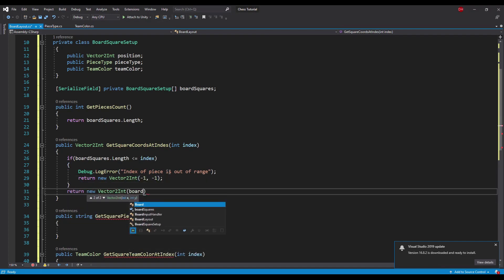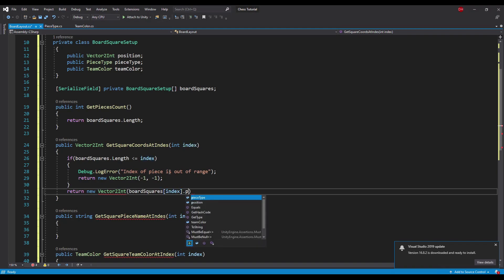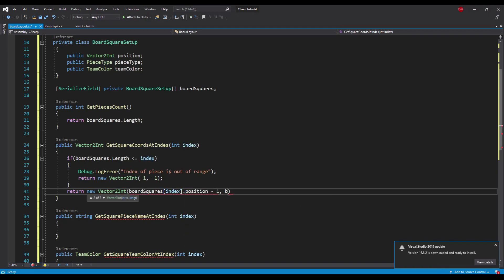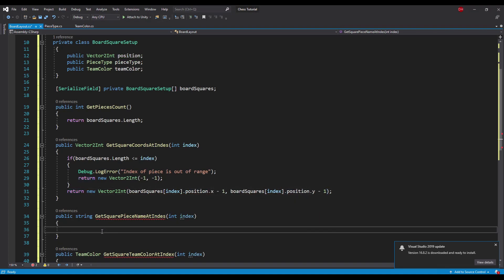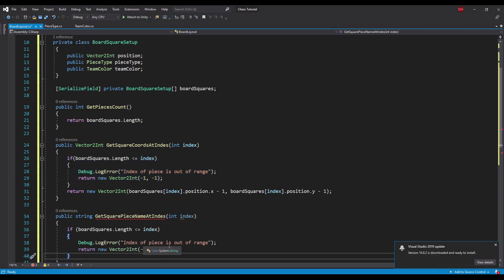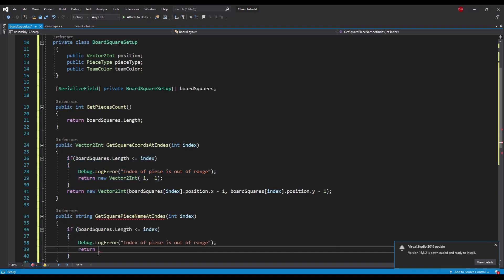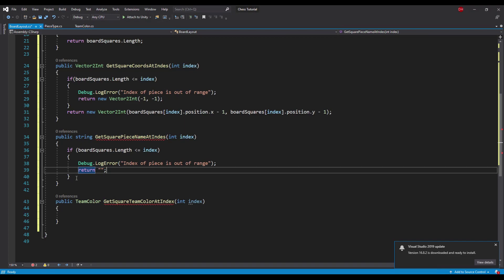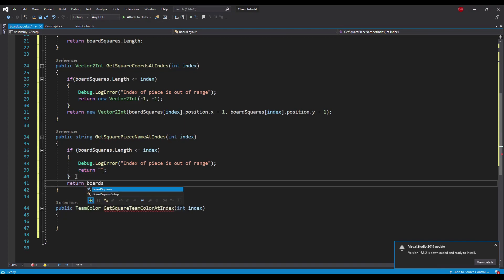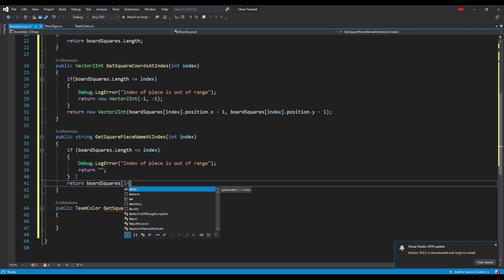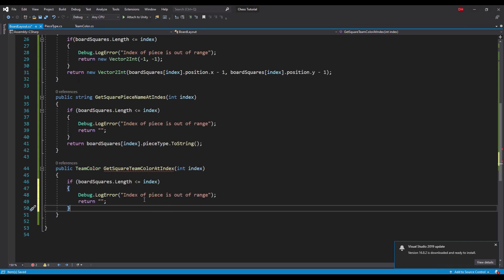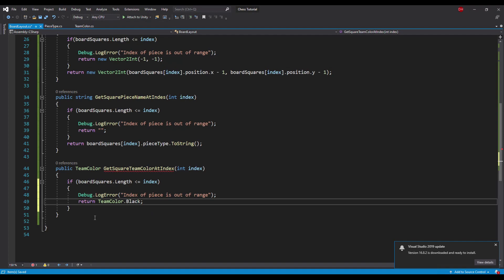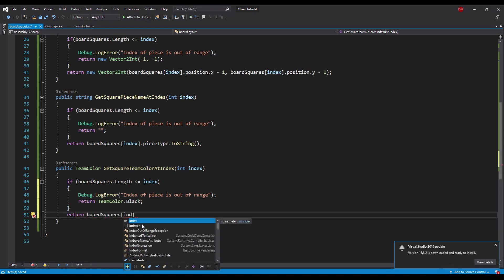In the returned coordinates we will return values subtracted by 1 to convert 1-to-8 values to 0-to-7 values. In the getSquarePieceNameAtIndex method we will add the same check, but this time we will return an empty string, and if the index is correct, we will return the piece name from the board square. Going with that logic we will implement the getSquareTeamColorAtIndex method.